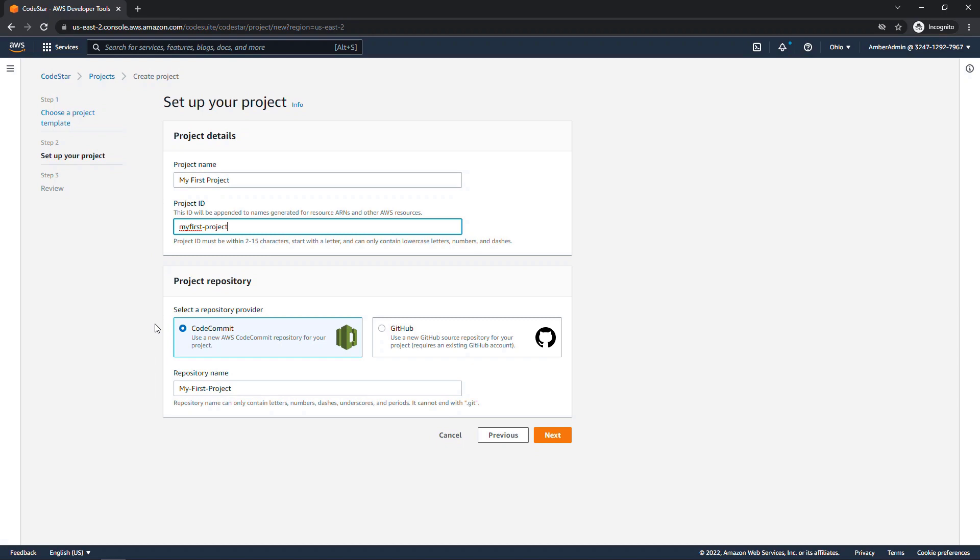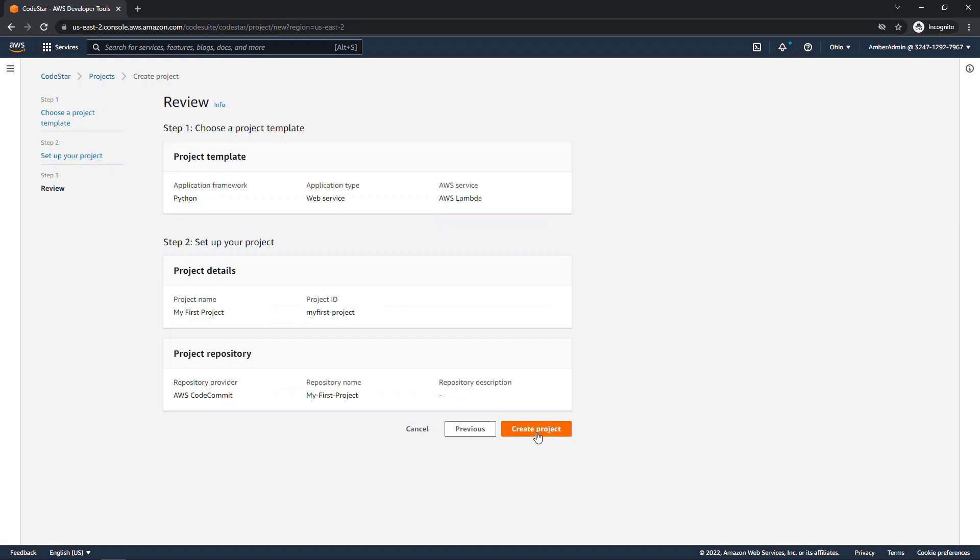We'll create a new CodeCommit repository. Again, this is where your code will be stored. And CodeStar will create that for us. We'll go next and create project.